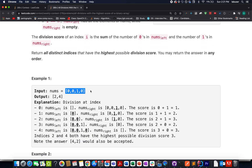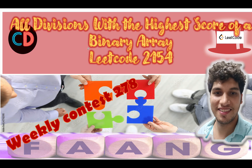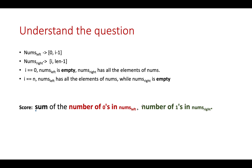They have specified an example, and the output for this array turns out to be [2, 4]. I will be talking through the approach as well as this example via the whiteboard. This is LeetCode 2155, a medium-level question, and let's get started.